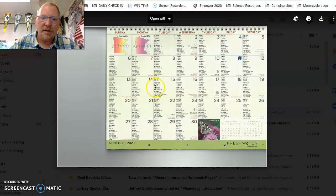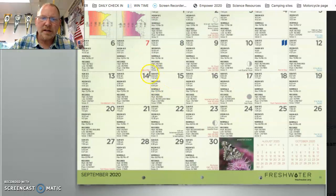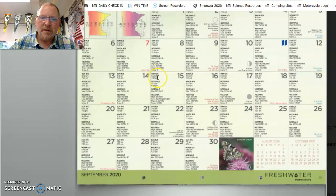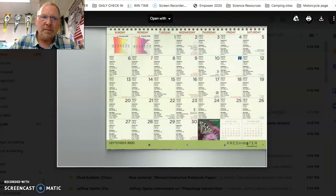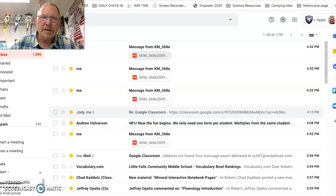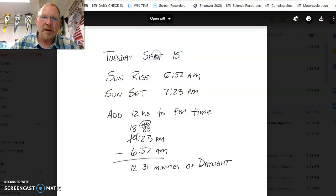Today is September 15th. And right in this area here, we have sunrise and sunset times right here. So I've gone through and I've already transferred those over to a piece of paper, which I'm pulling up right now.